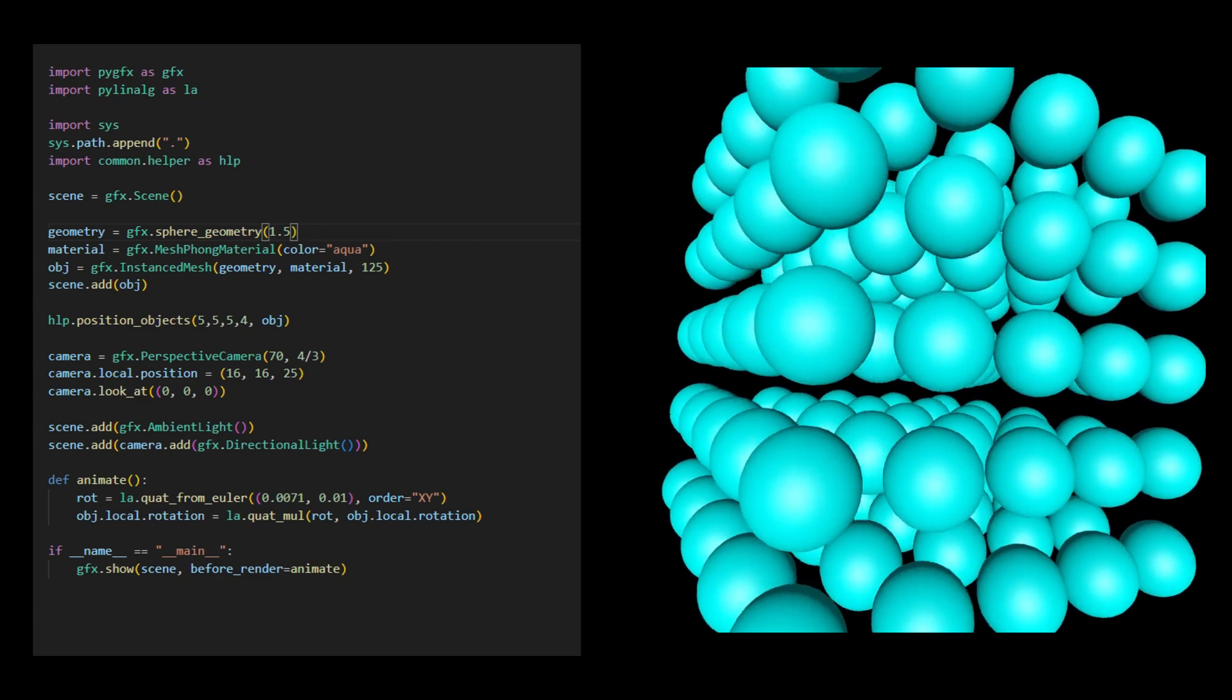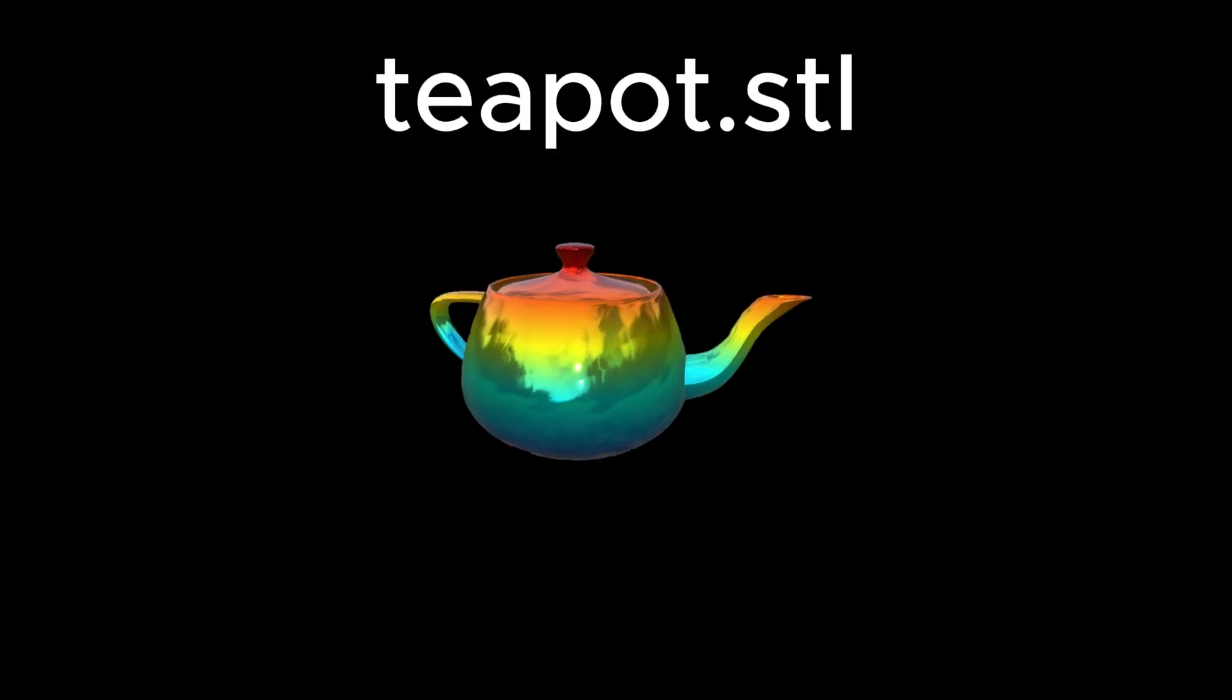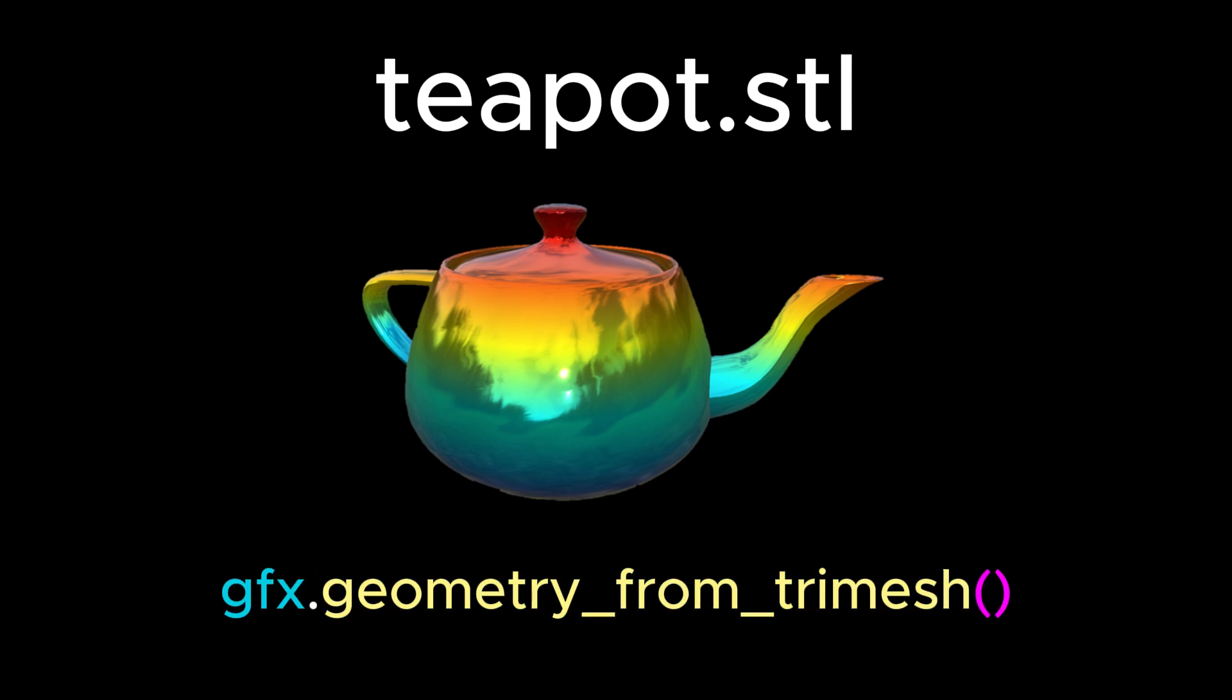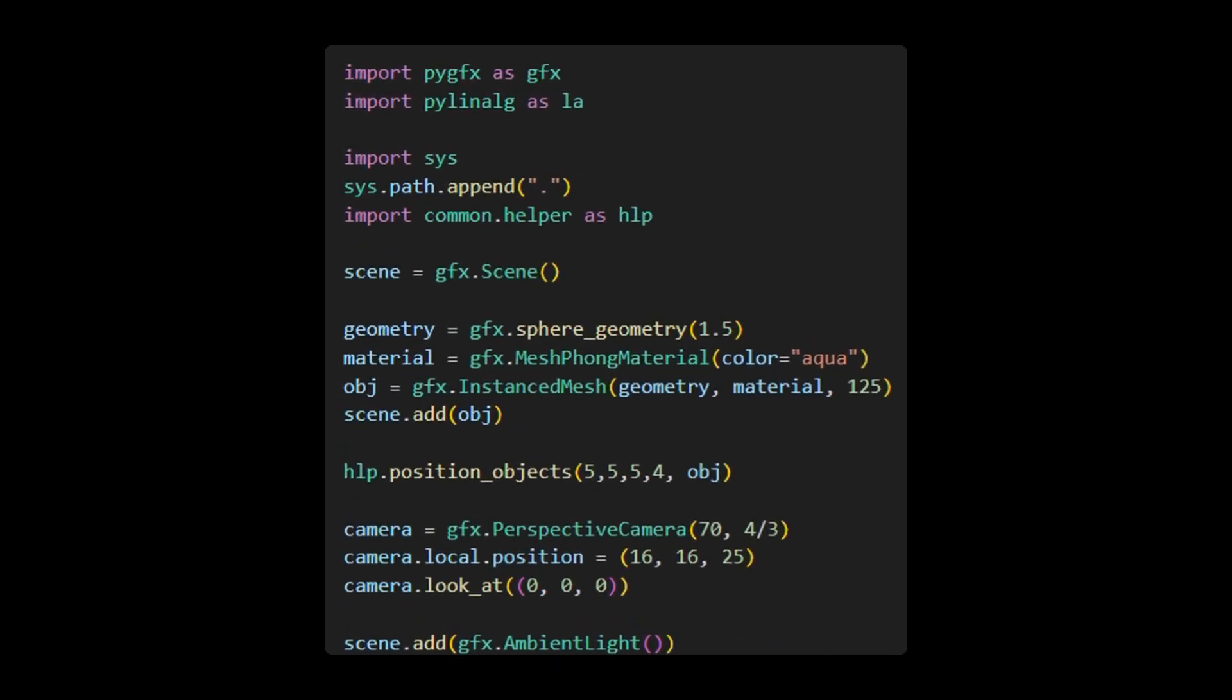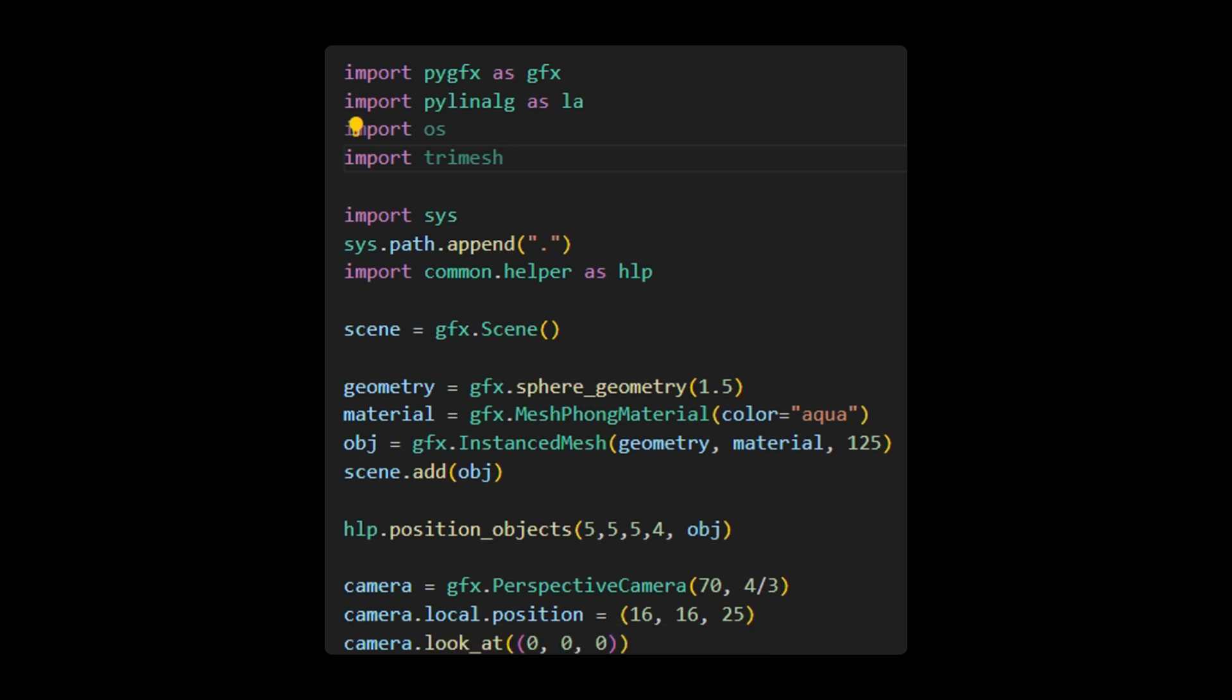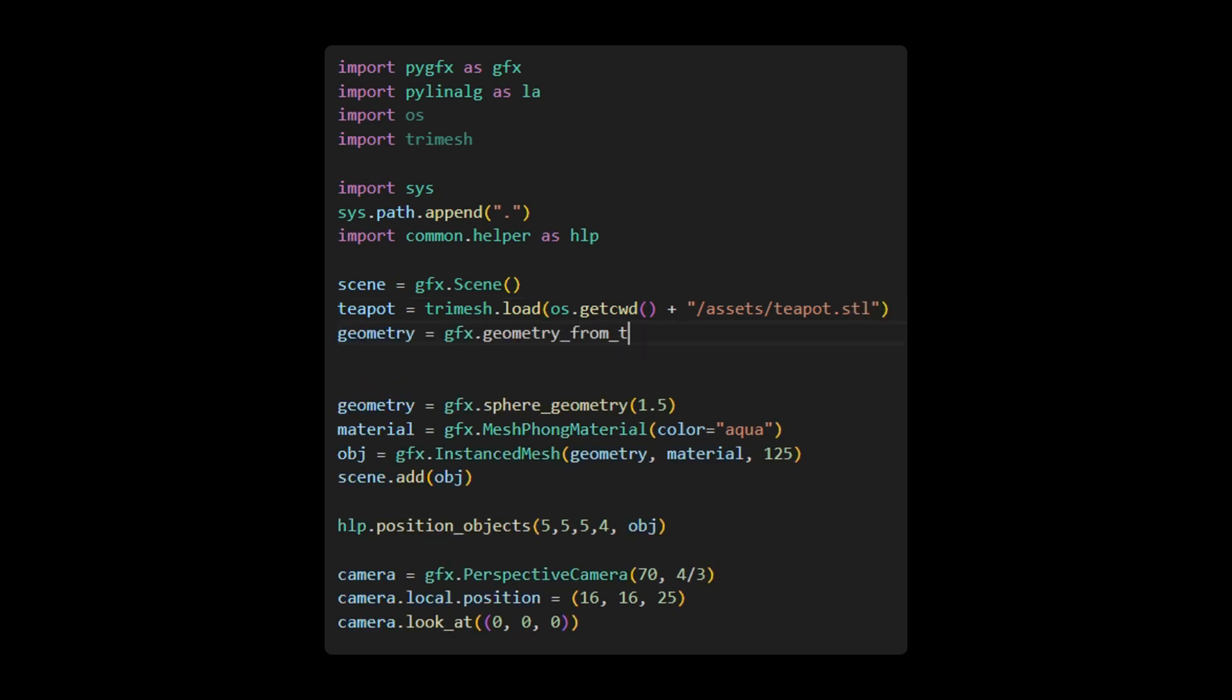Now, let's discuss a popular 3D model represented by the teapot.stl file. This model has been widely used in OpenGL and WebGL for testing and comparing the capabilities of 3D graphics APIs. The PYGFX rendering engine implements a GFX geometry from TriMesh function that allows you to create a geometry object from a 3D STL model file. We can start by modifying this code directly. First, import the OS module that provides a portable way of using operating system-dependent functionality, and then import the TriMesh module that can be used for loading and using triangular meshes with an emphasis on water-tide surfaces.